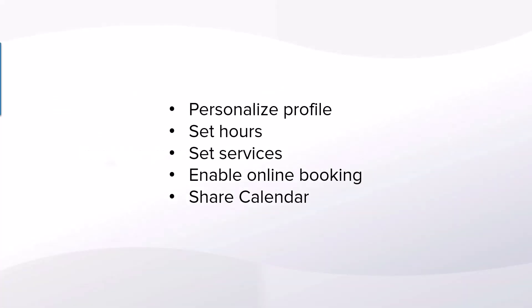Adding an additional employee allows you to create a personalized profile with the ability to set custom hours, services, and even control online booking.